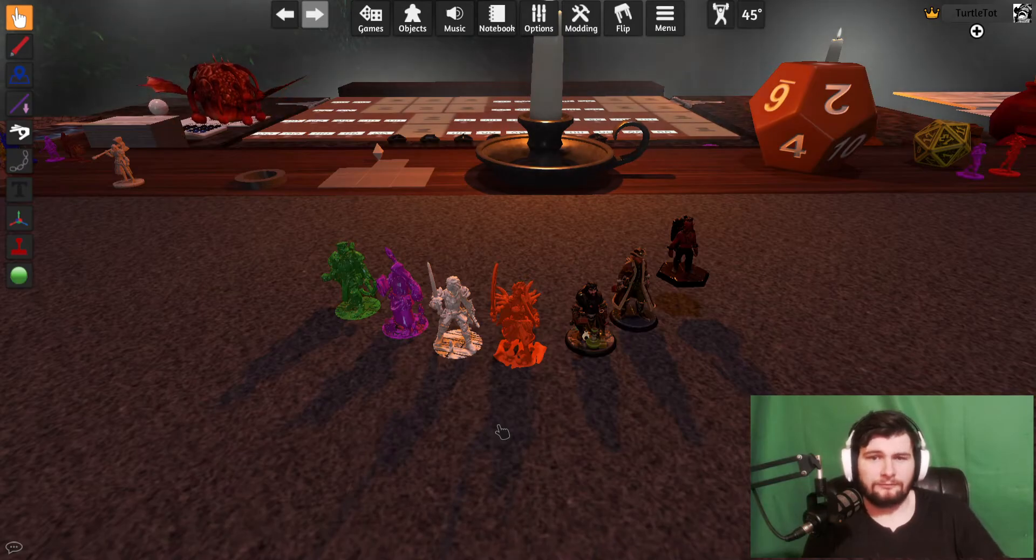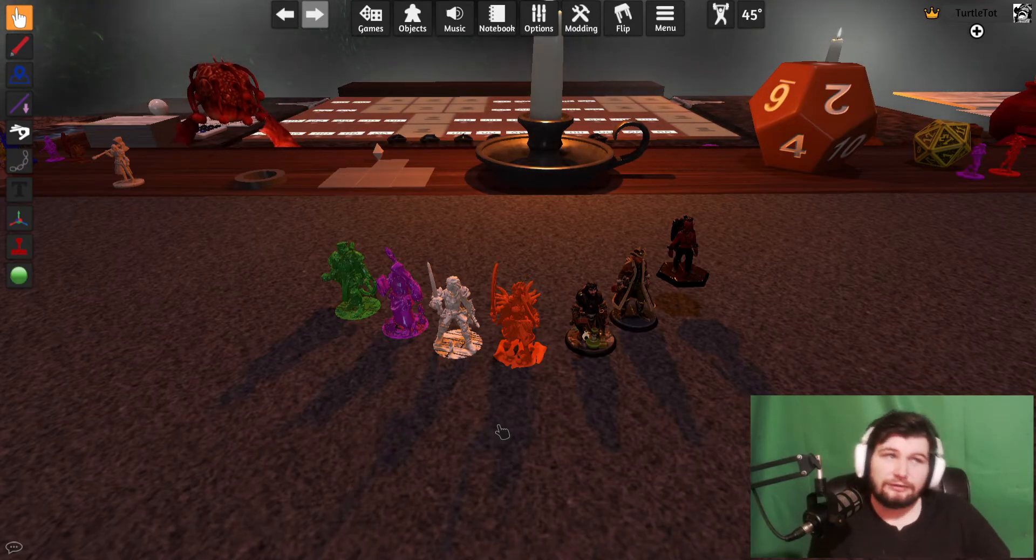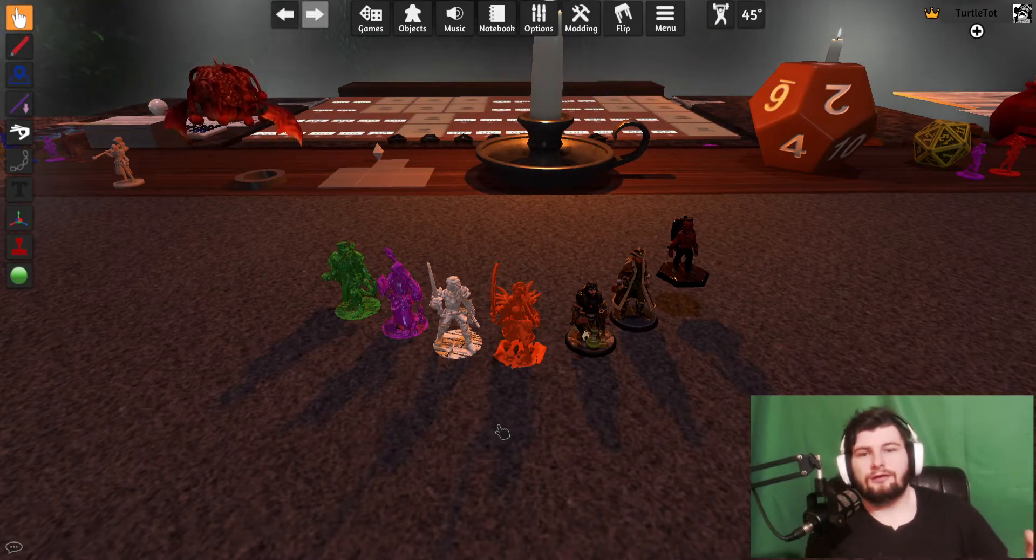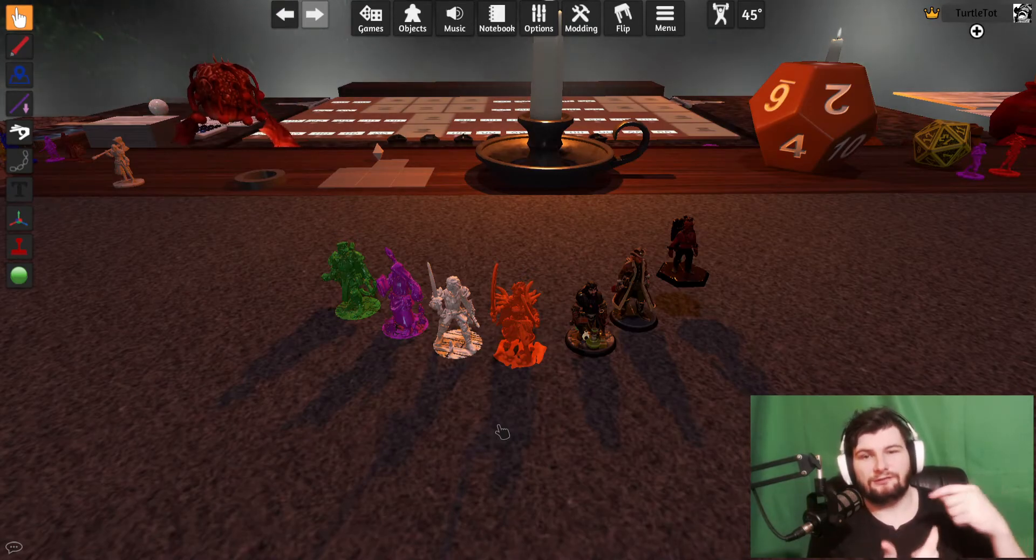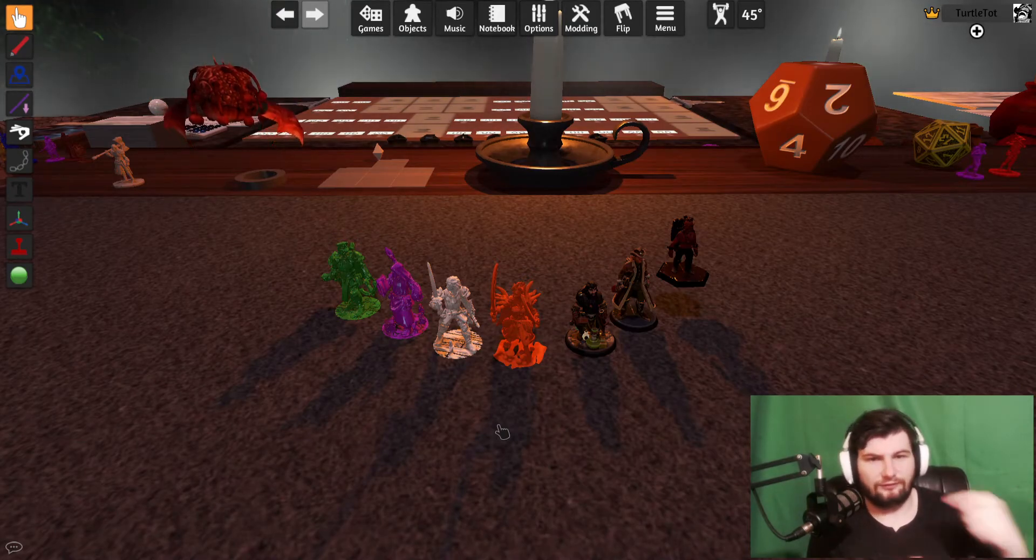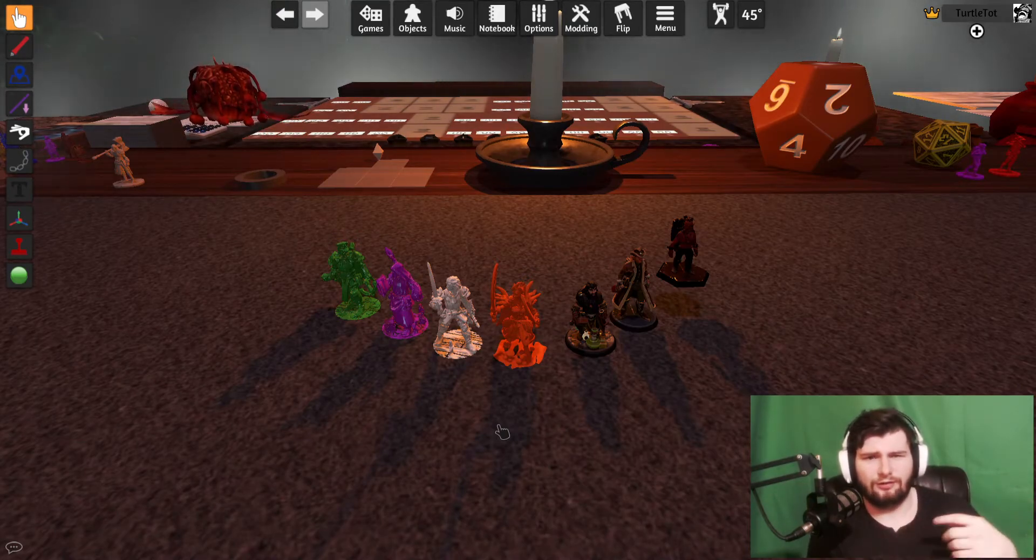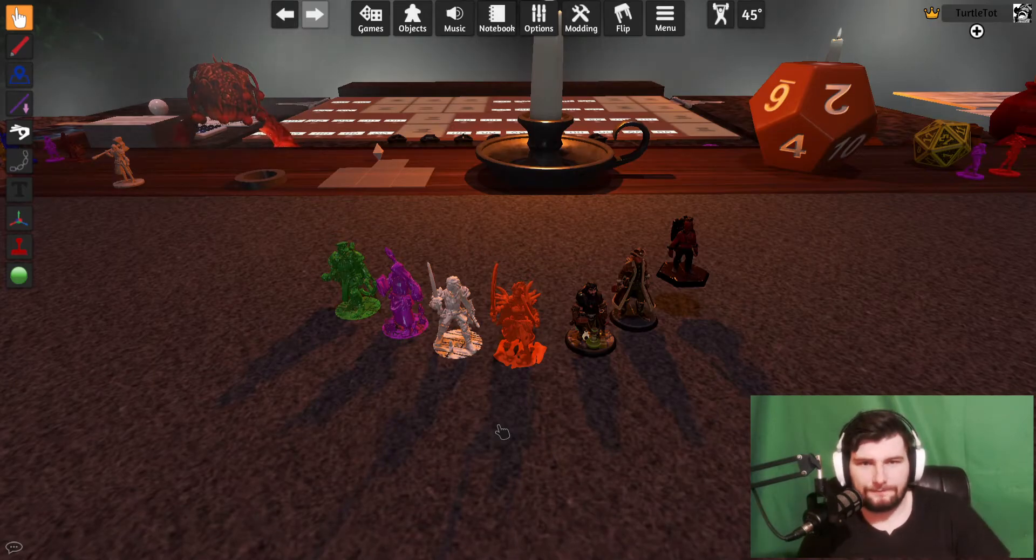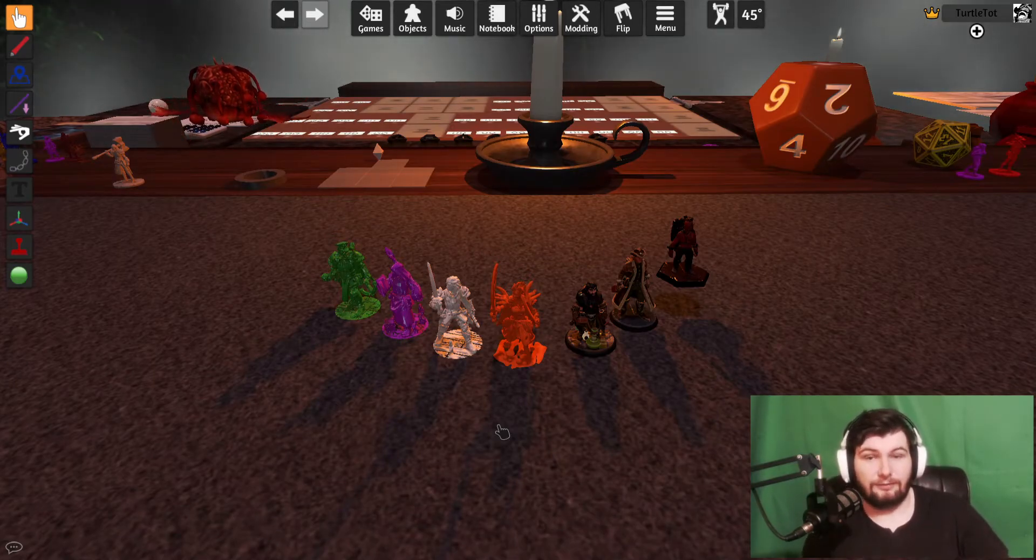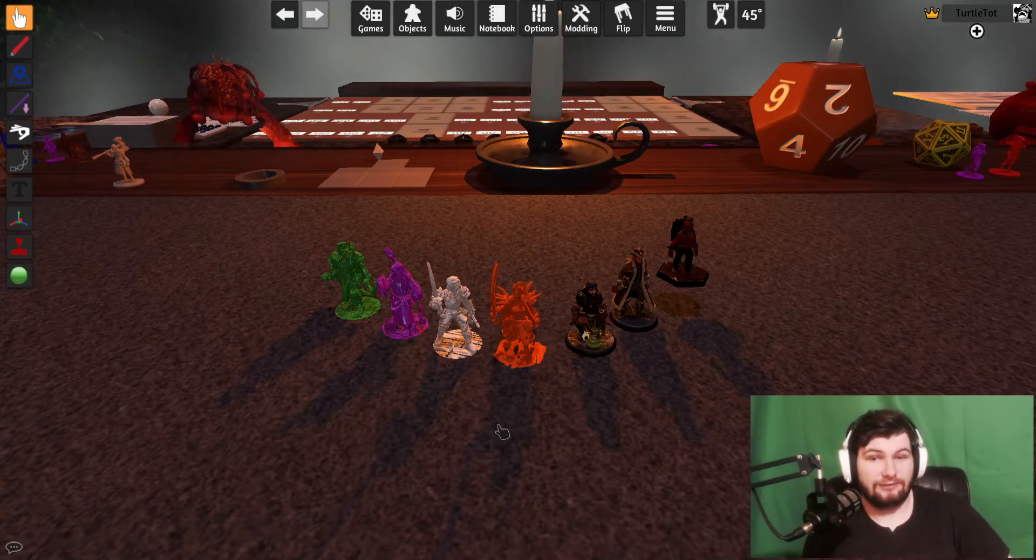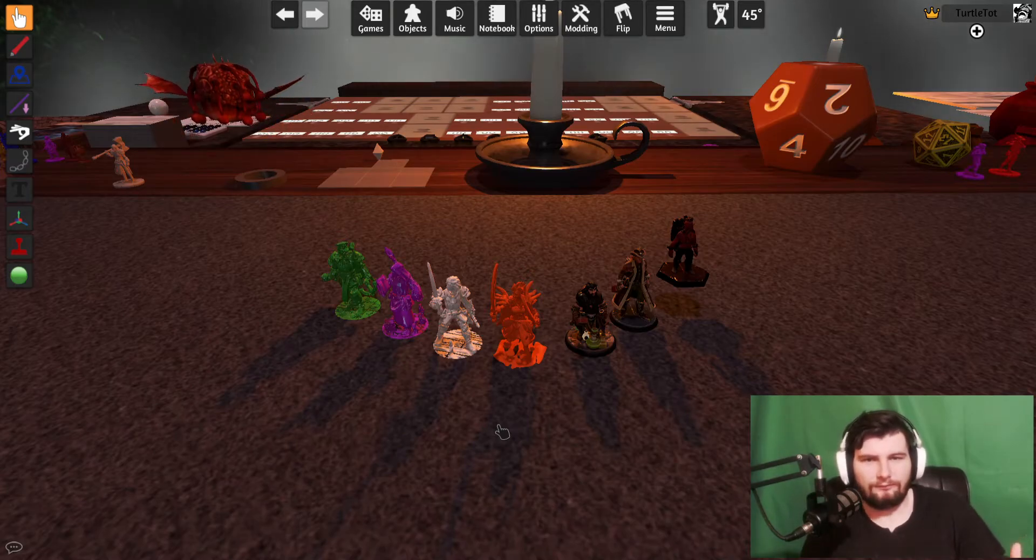Eventually they started giving out STL files for a cheaper price, and then you could take those STL files, run them through software like GIMP, and then bring them into Tabletop Simulator. Now they made it even easier where you just download a file that's tabletop ready.